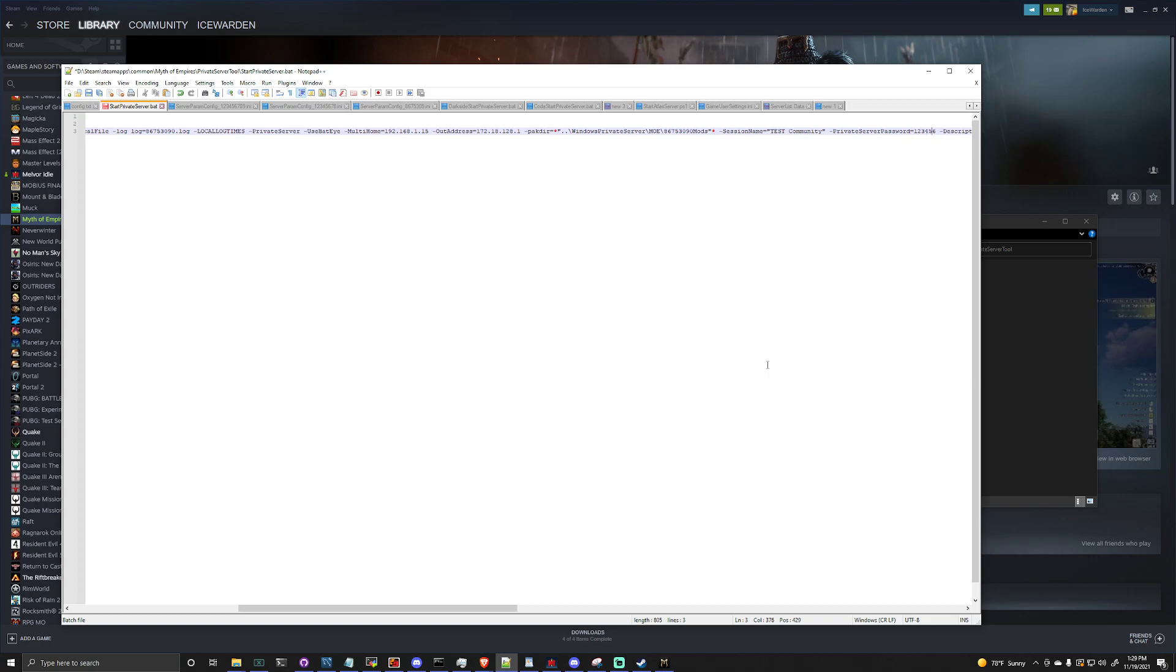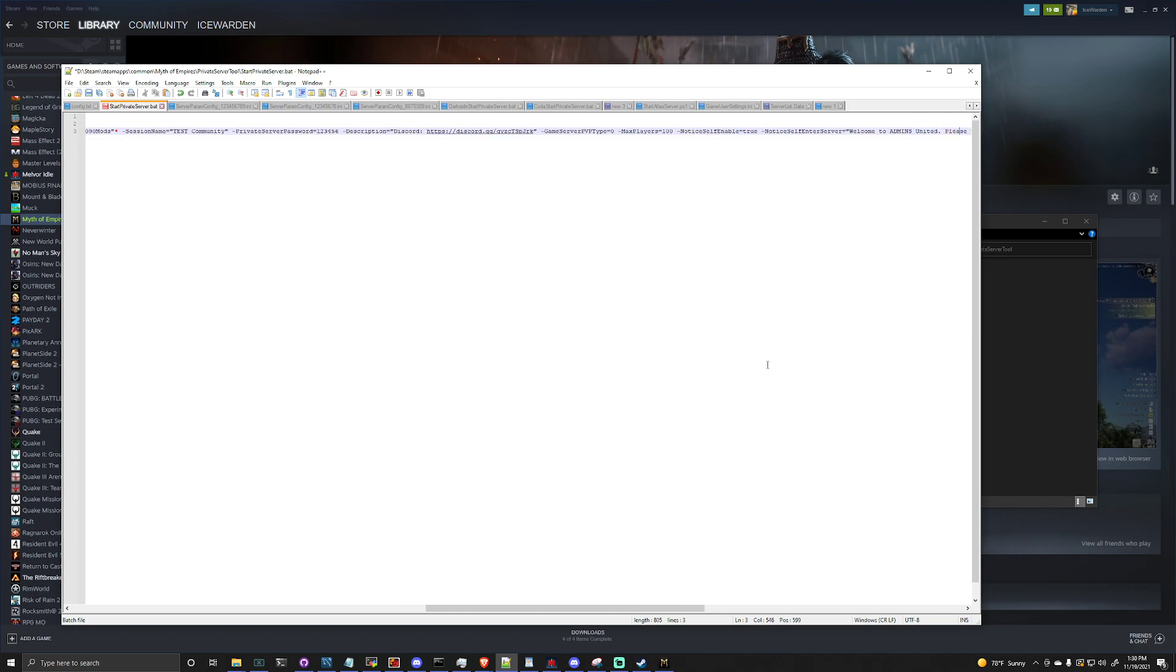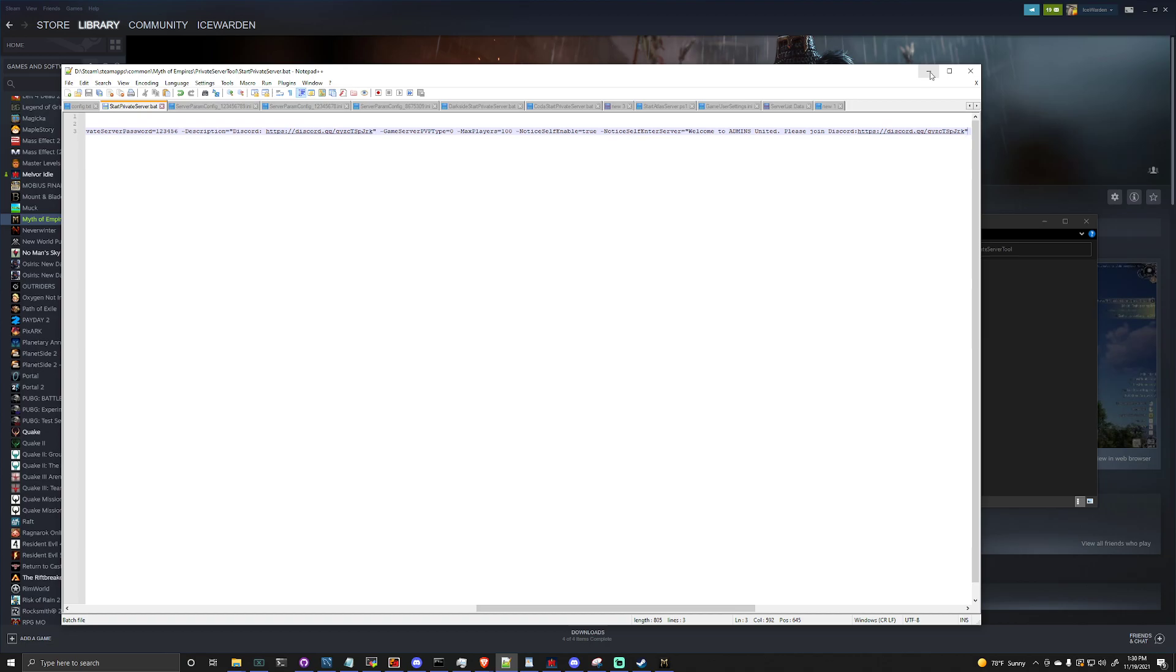If we go down here, private server password, this looks like this is for the local RCON password so you can change this as you need it. The description, game server type, max players, all the other fun configurations. So we can go ahead and save this.